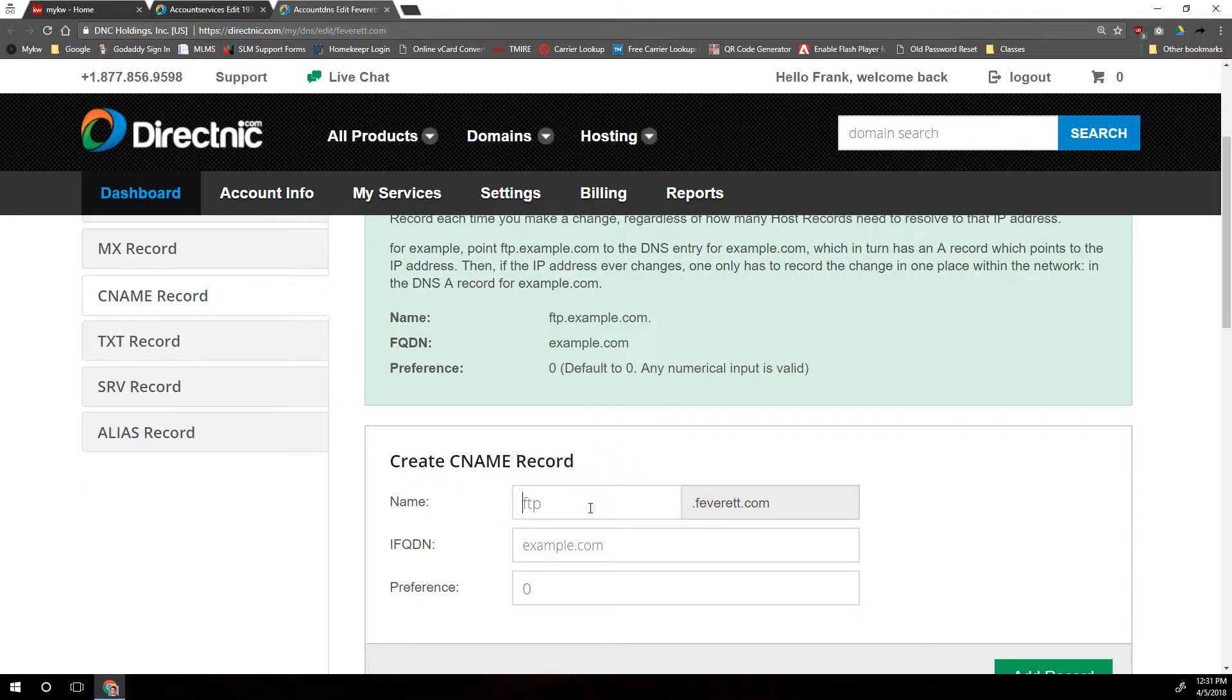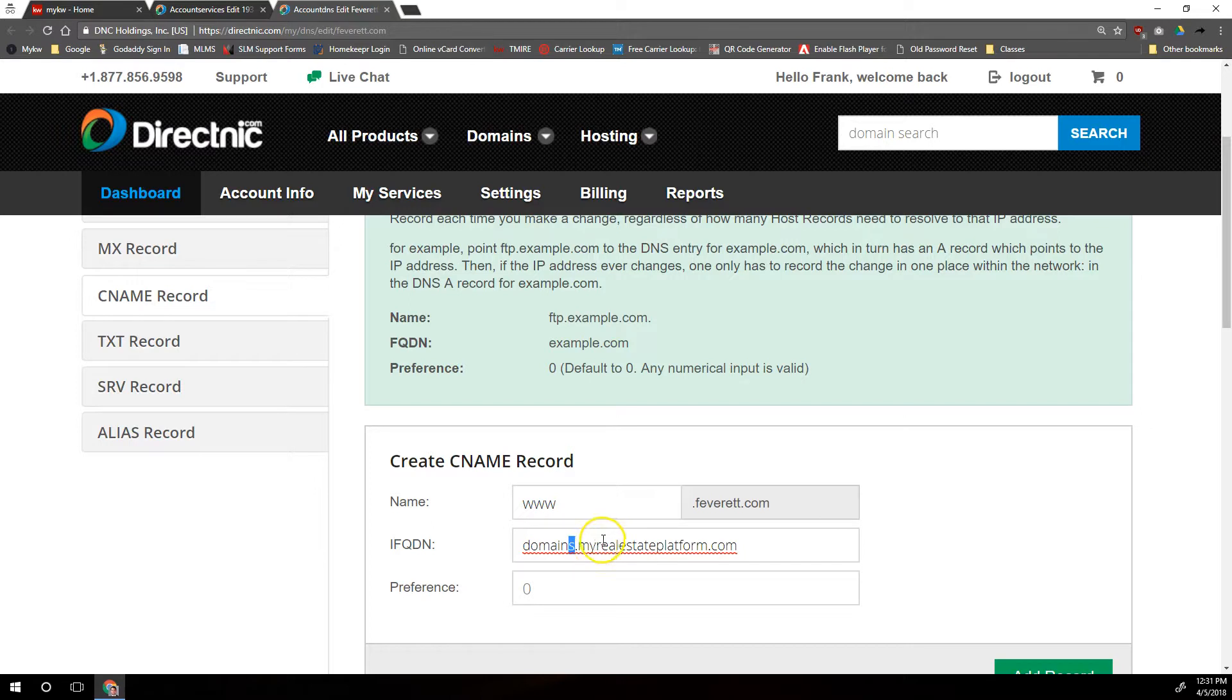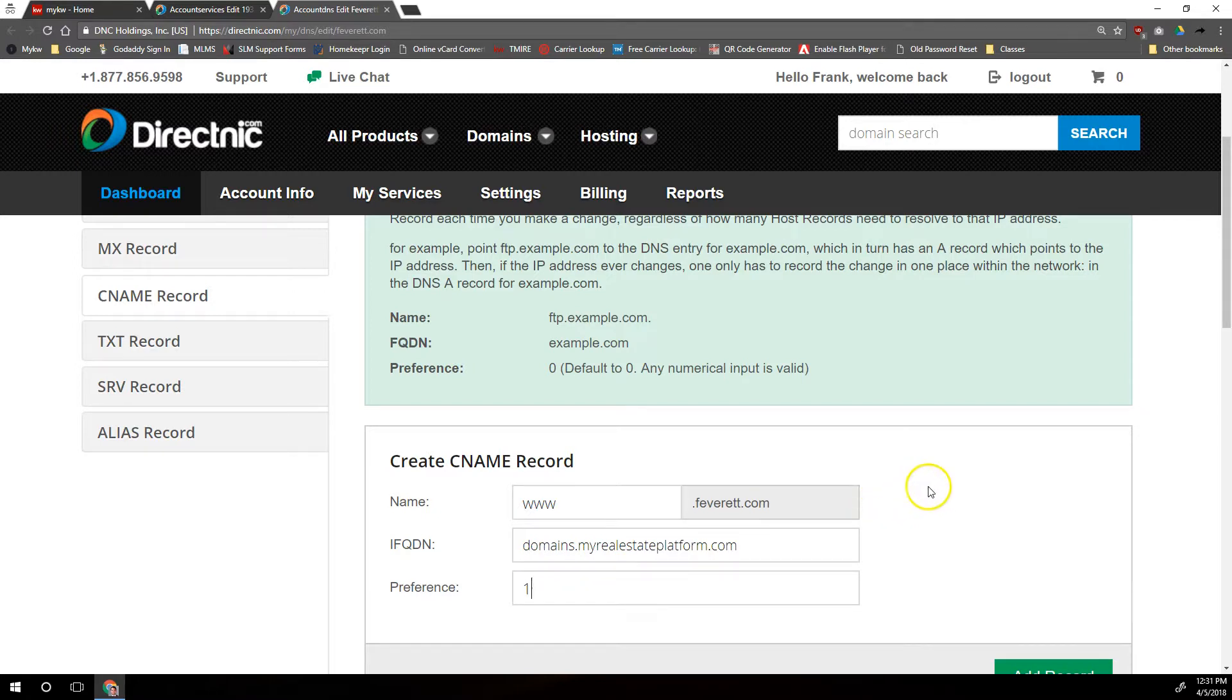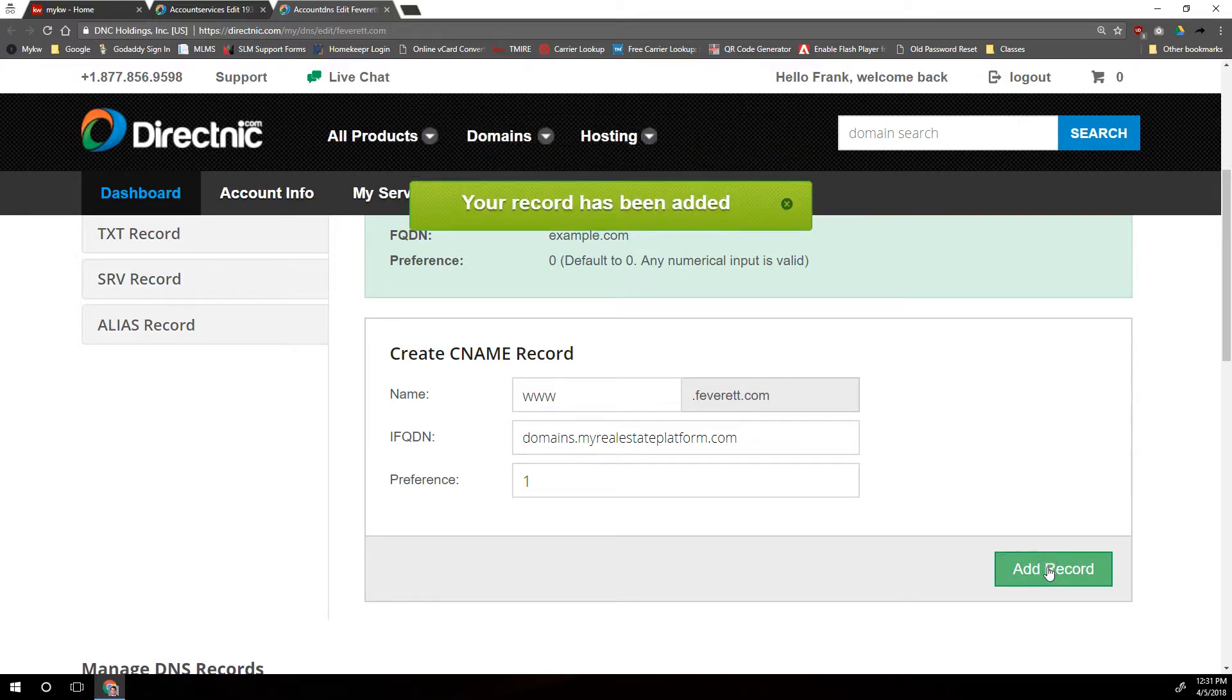So we're going to create a new CNAME record and we're going to make this www, and then for the FQDN we're going to be going to domains.myrealestateplatform.com. That's domains with a plural S at the end, dot myrealestateplatform.com. And then for preference we are going to choose preference 1, that's just fine there. We're going to come down and click on Add Record.